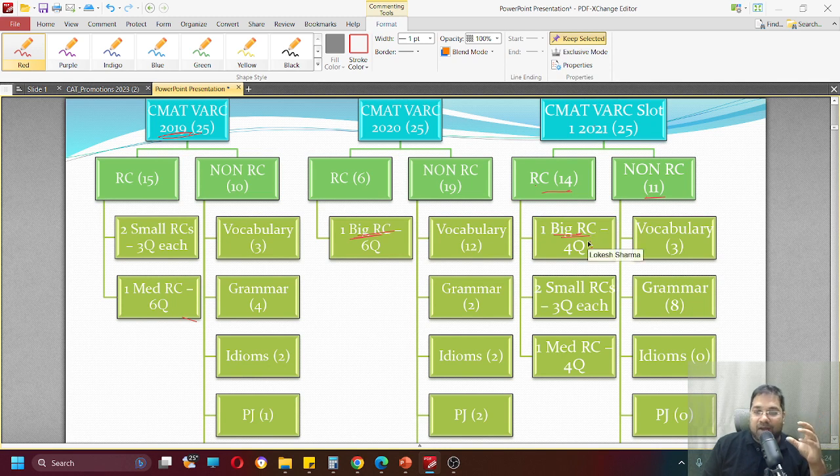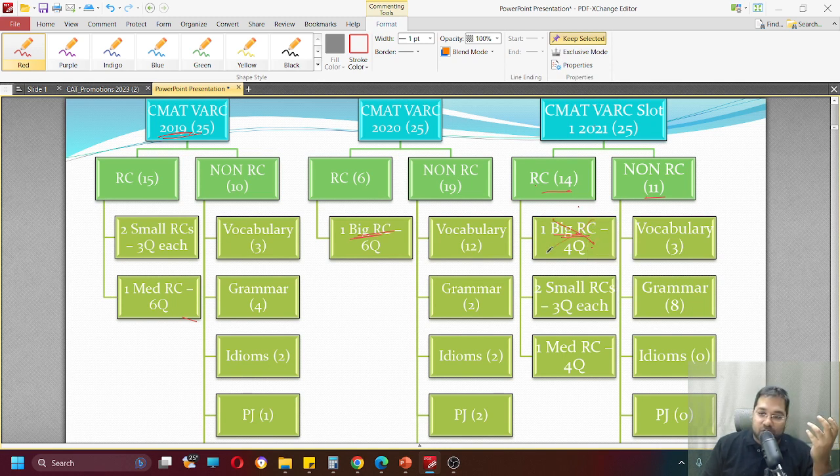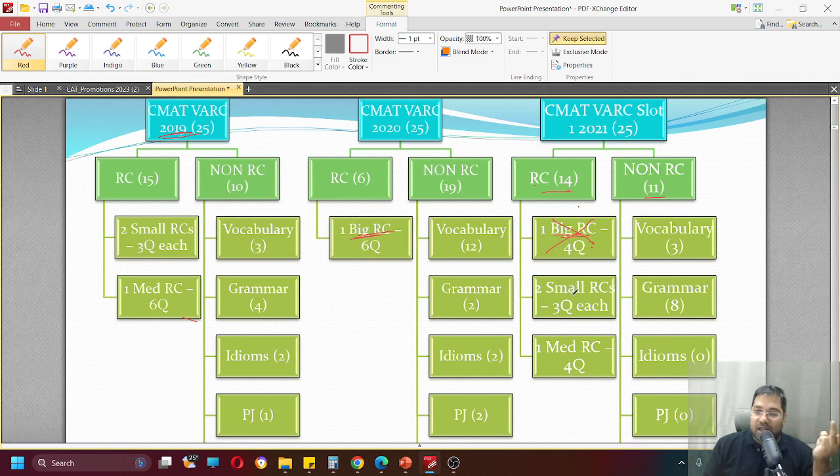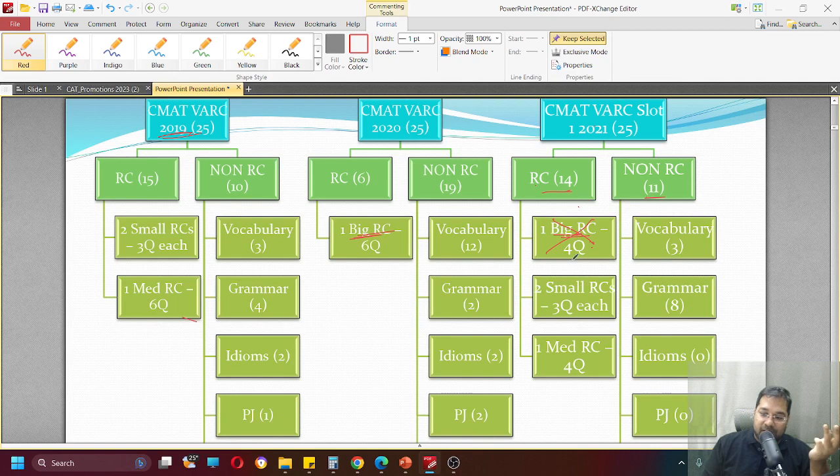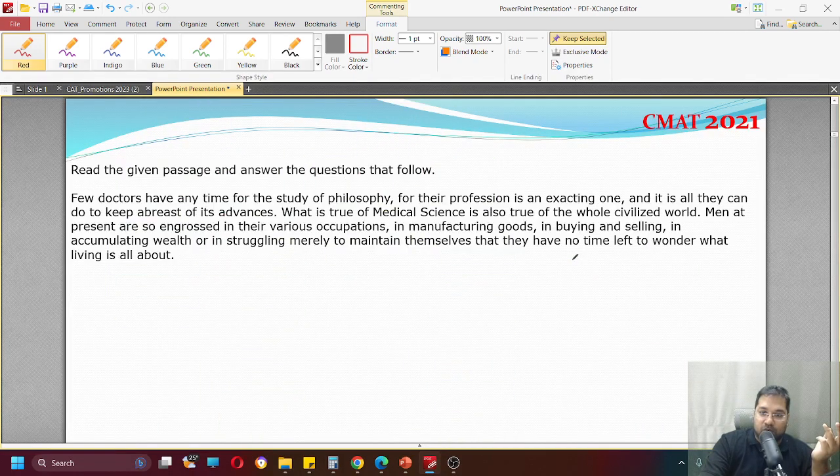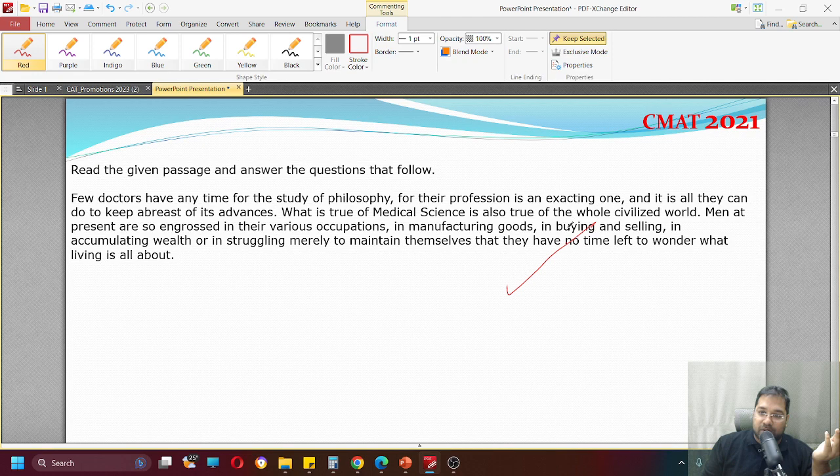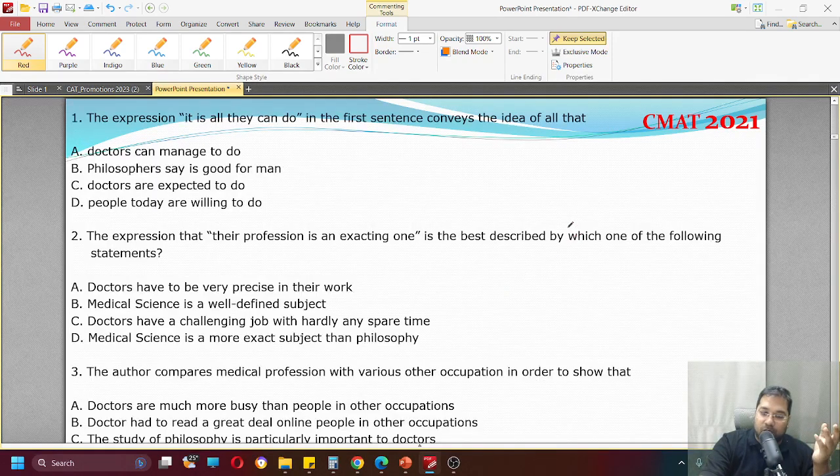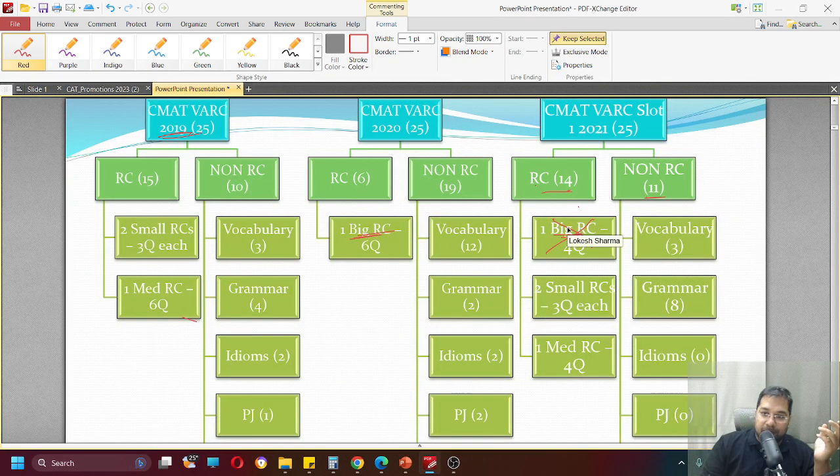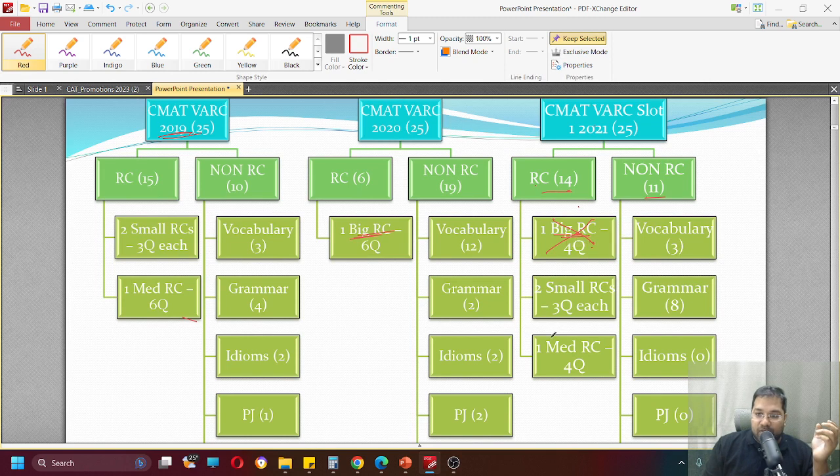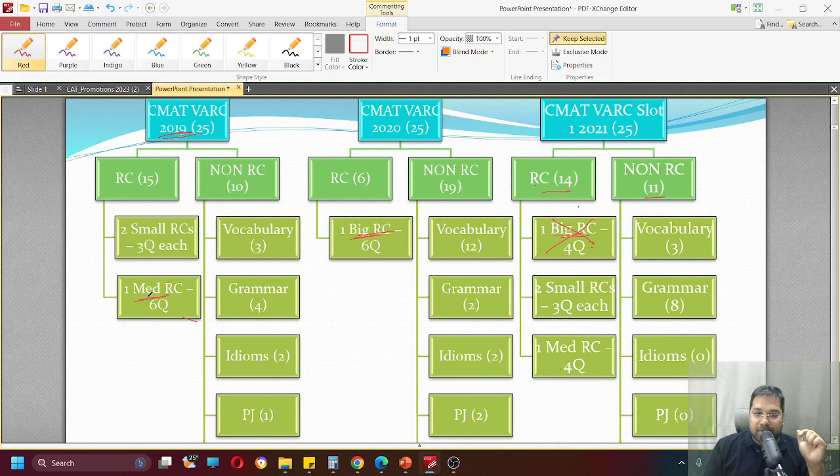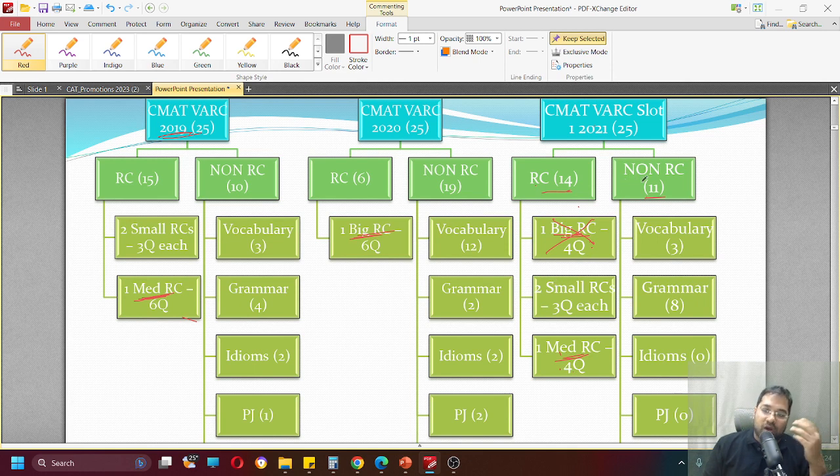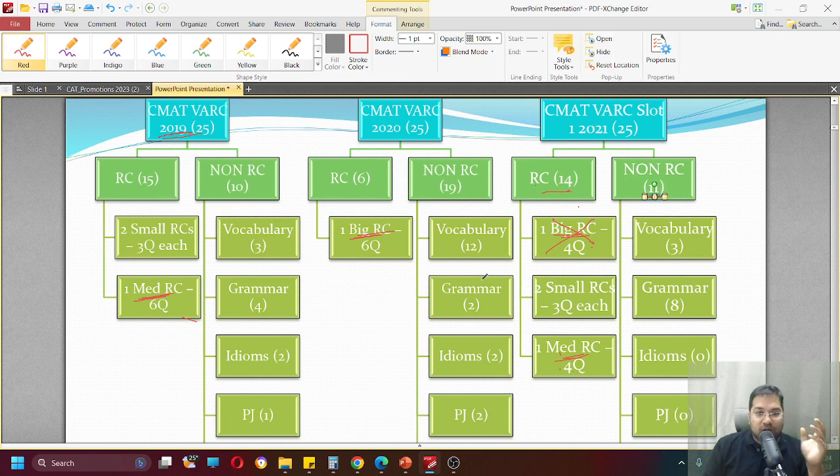However, something pretty strange that you would see is the RC distribution. There was one big RC pretty much like the RC we saw in CMAT 2020, a big RC but followed by only four questions. In fact, a big RC followed by four questions one might even say you should leave it. Then there were two small RCs followed by three questions each. This is actually CMAT 2021 slot one. Then you had one medium sized RC with four questions like the medium size RC in CMAT 2019.